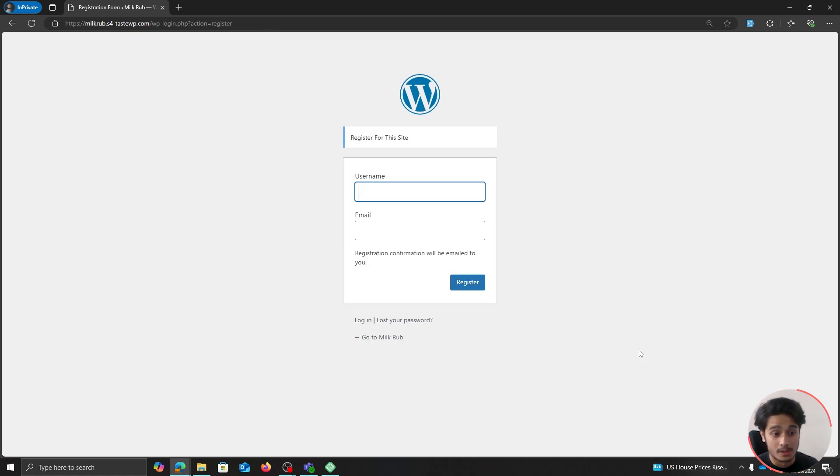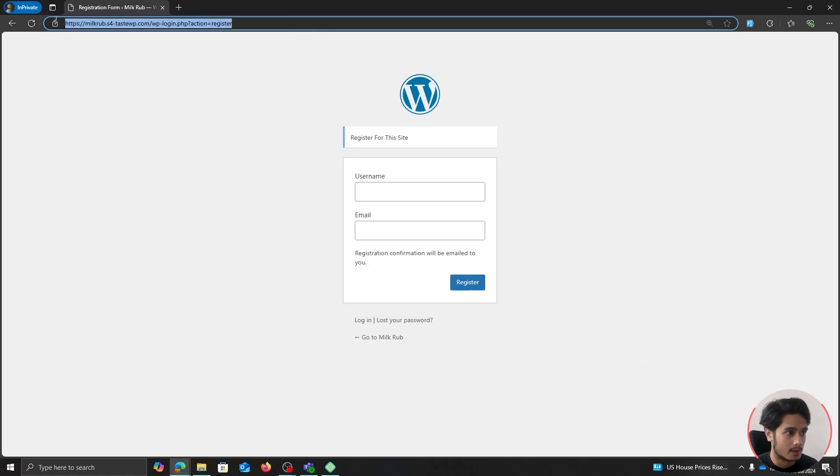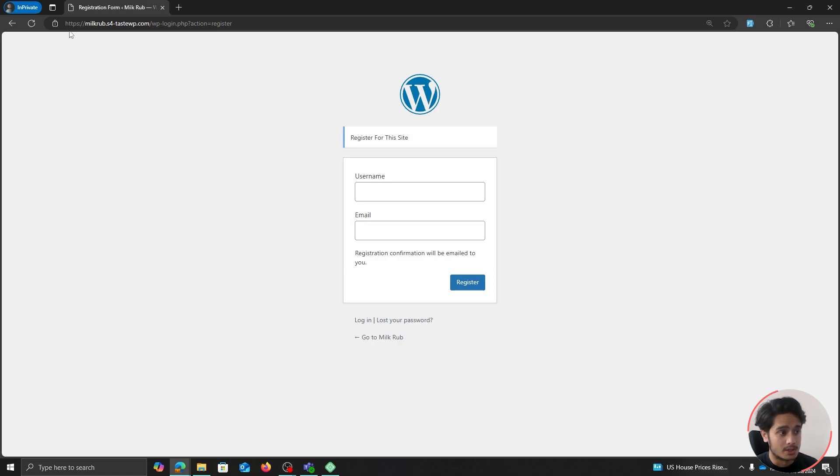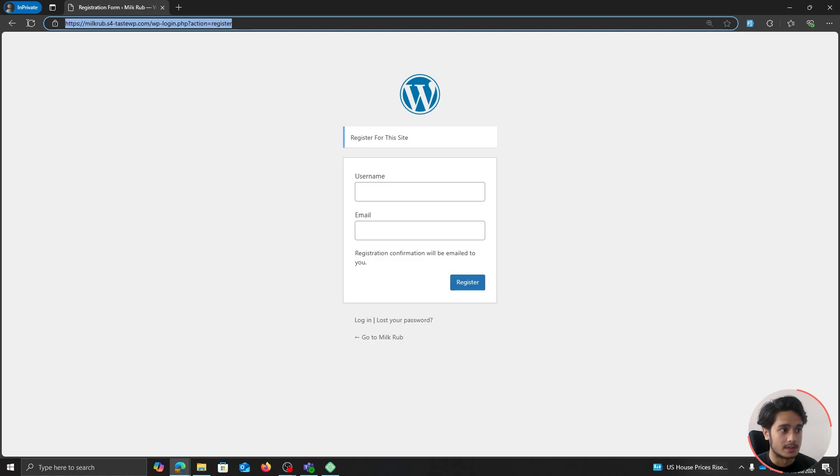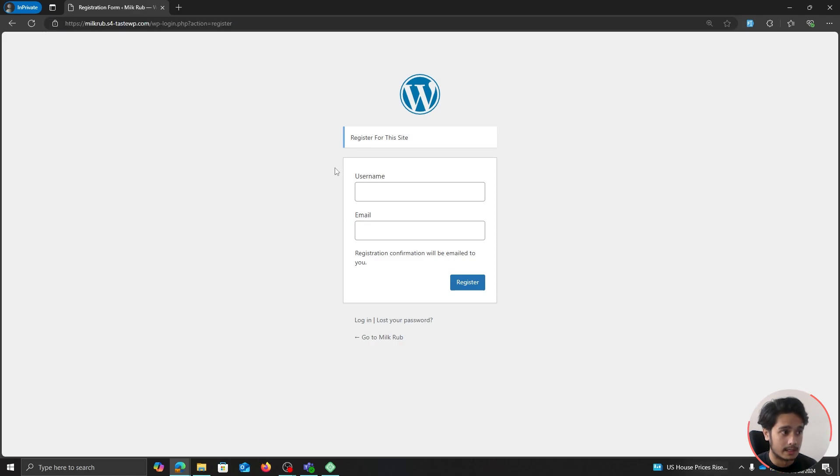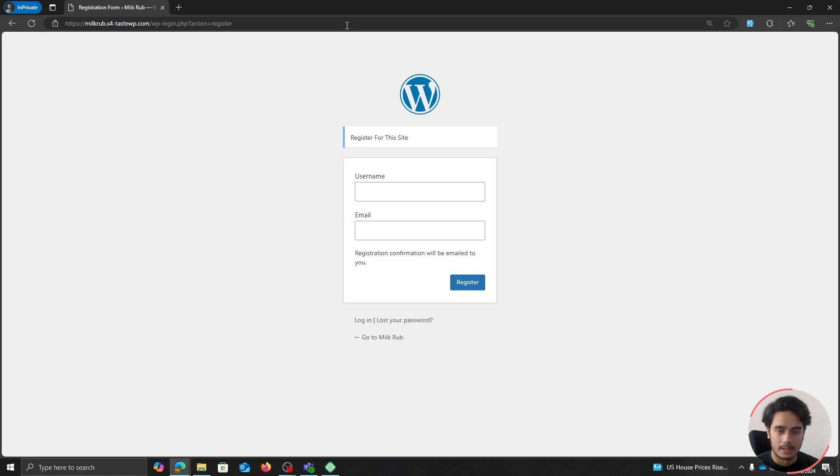So how do you show this page to other users? Well you can simply copy this link right here which is your domain name slash wp-login dot php with action equals register. So this right here is the link and you can place this link anywhere on your site like your header navigation, within your pages, anywhere. Let me show you.